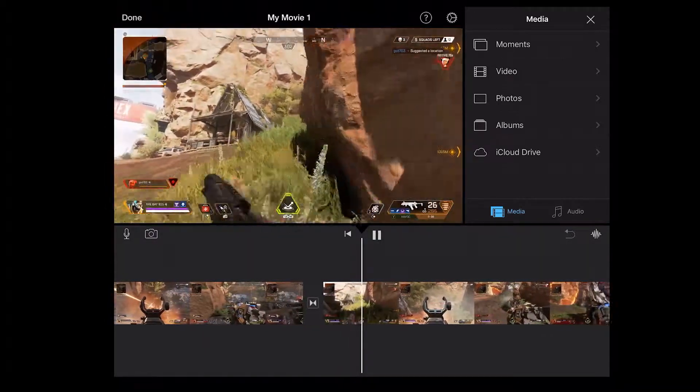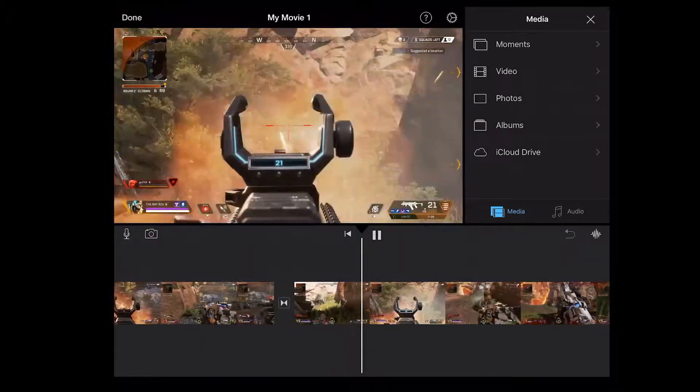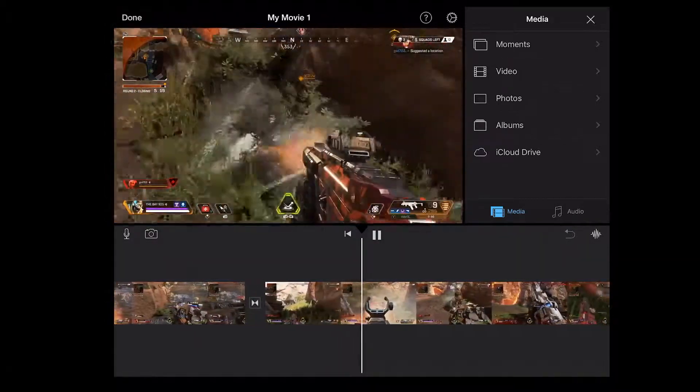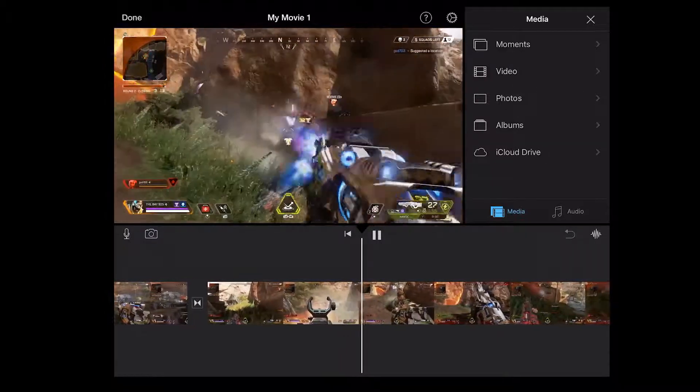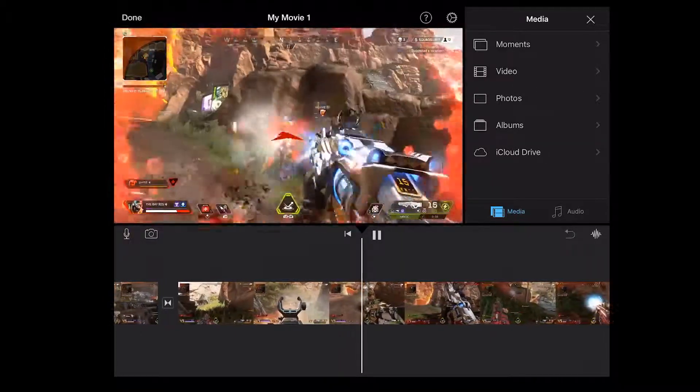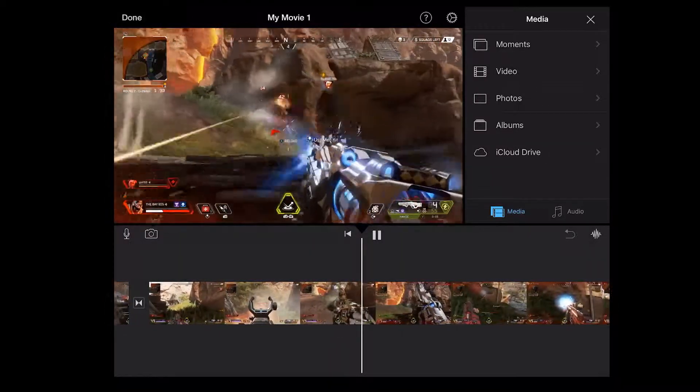So once you're done editing, you can save it to your iPad or you can share it to your YouTube. So I saved it and then I shared it.